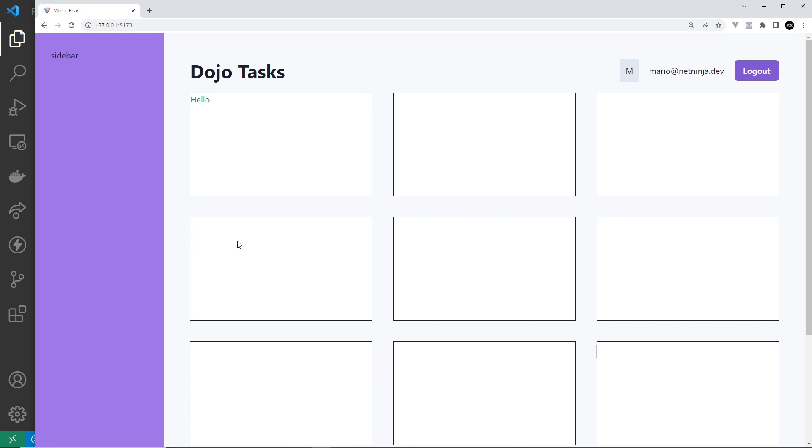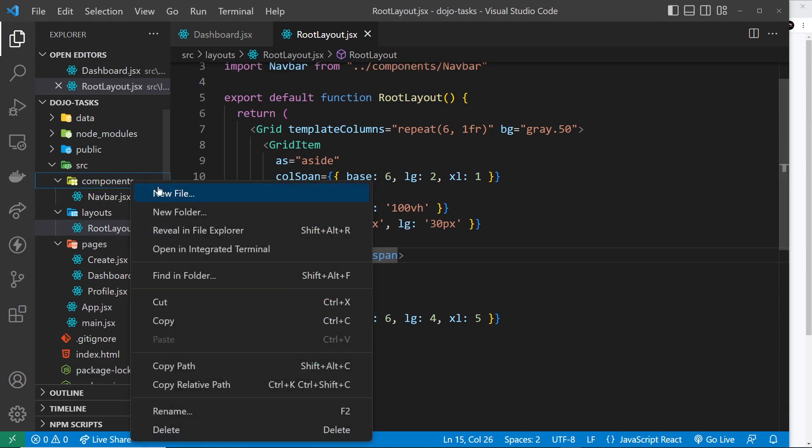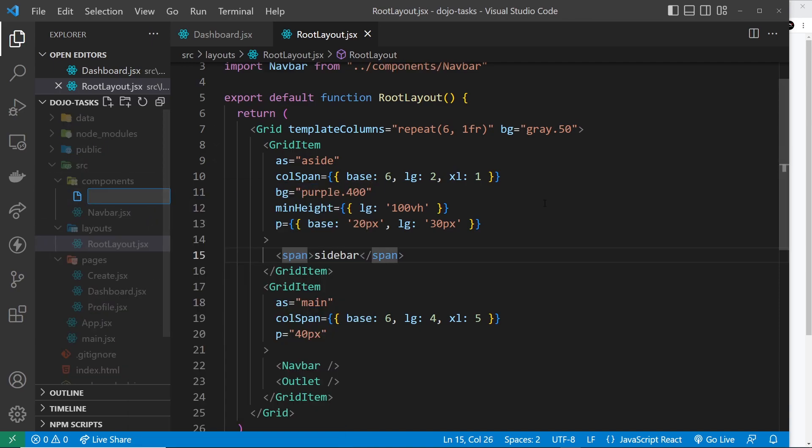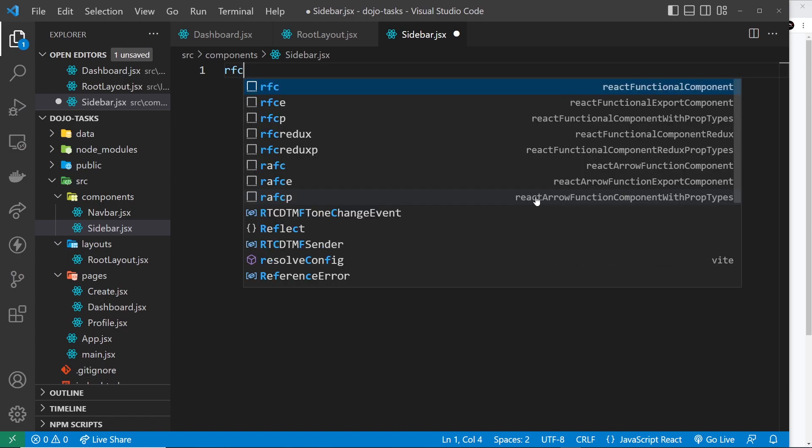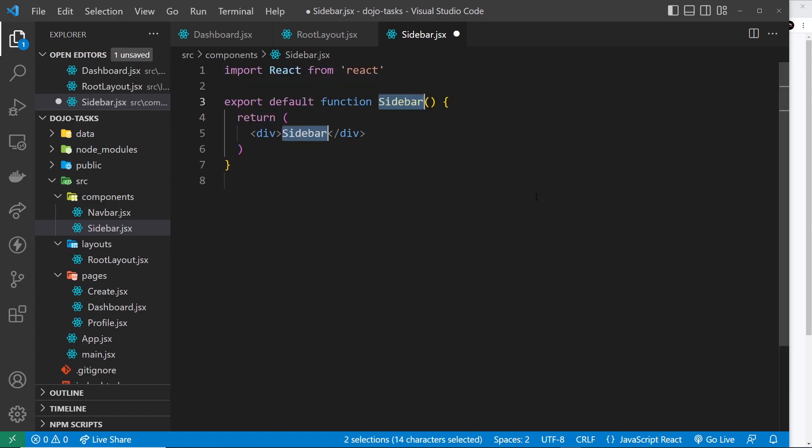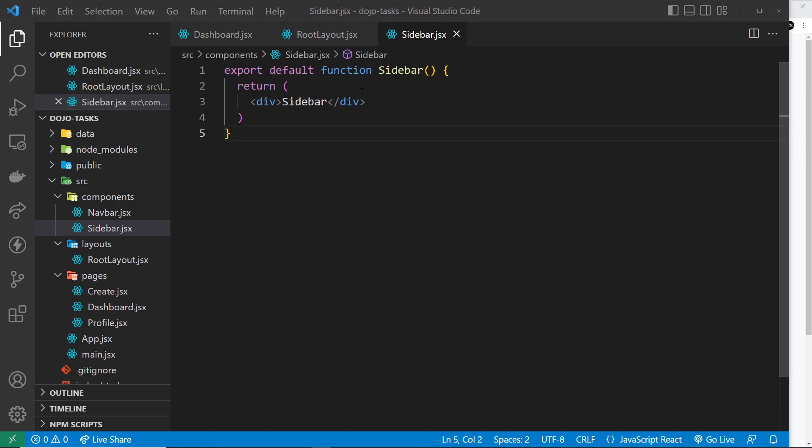First of all let's create the sidebar component and that's going to go inside the components folder that we created earlier. Once we've done that we can boilerplate a new component by typing RFC and then hitting tab. If you're using a version of React which is at least version 16, then you can delete this React import at the top because it's no longer needed.